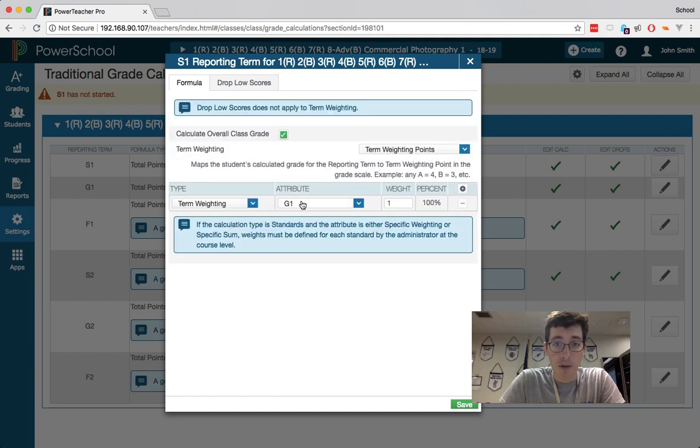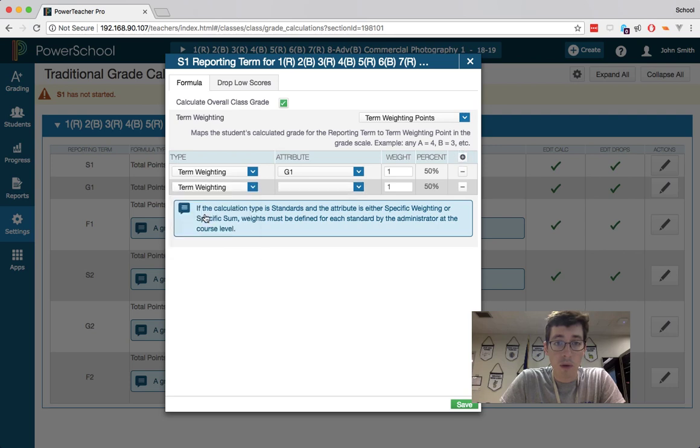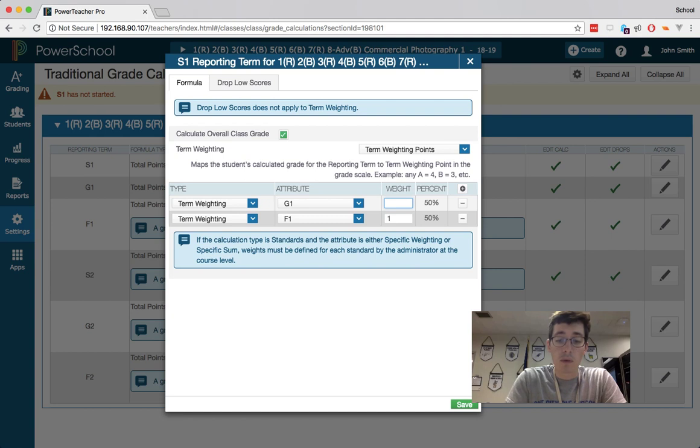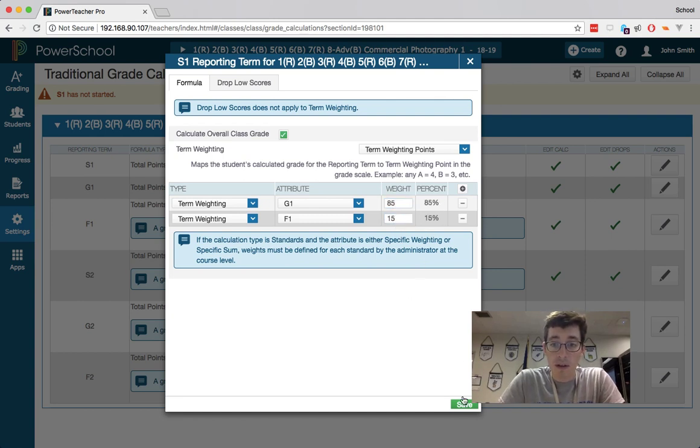It will find the terms. So it defaults to grading period 1, hit the plus button, and then we do term weighting again. It grabs F1, and then this is where you put your 85 and 15, and then hit save.